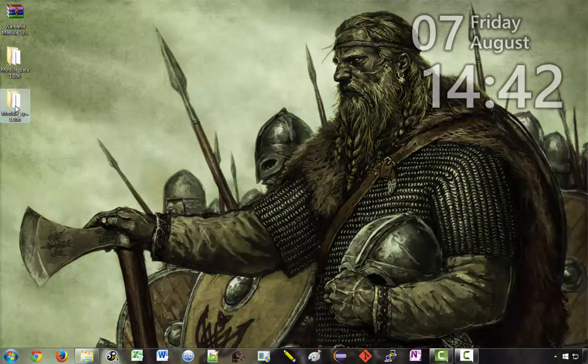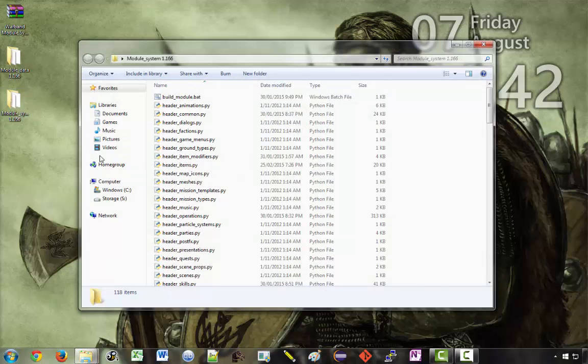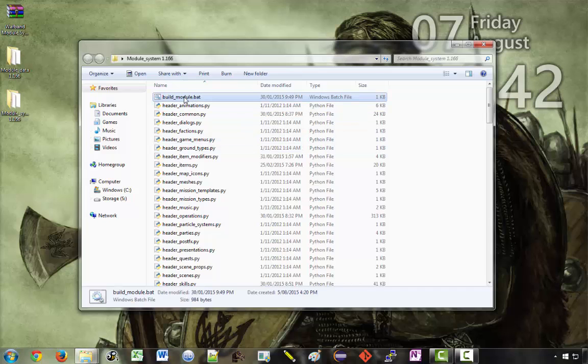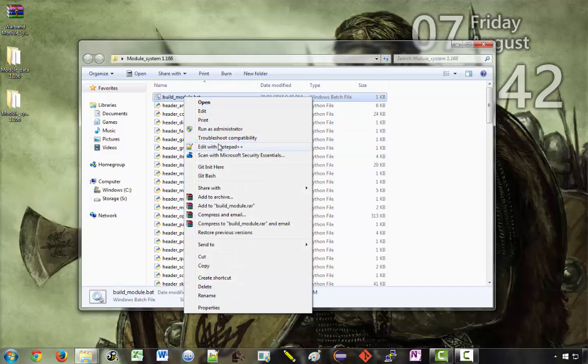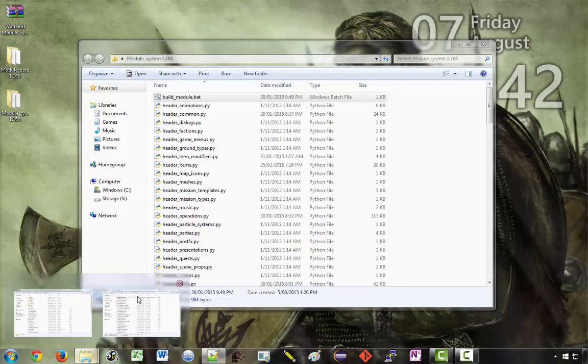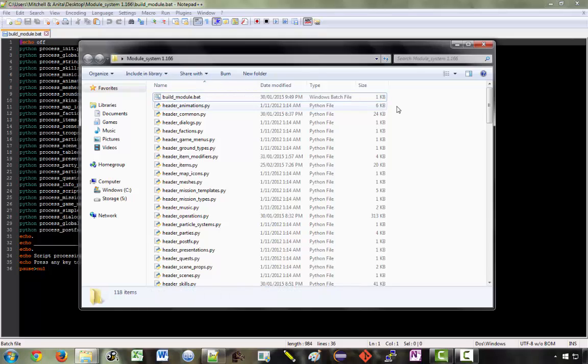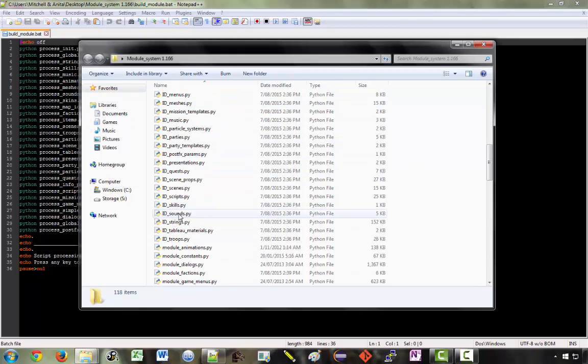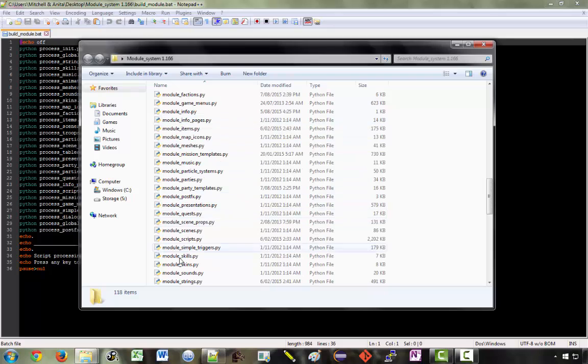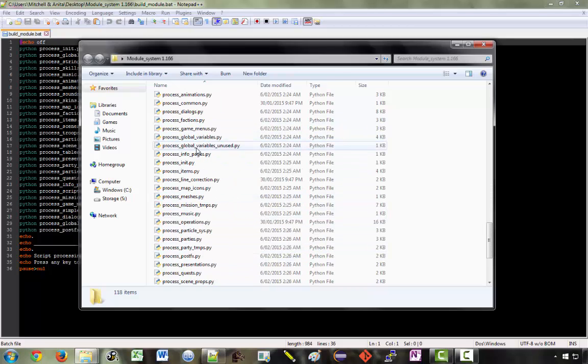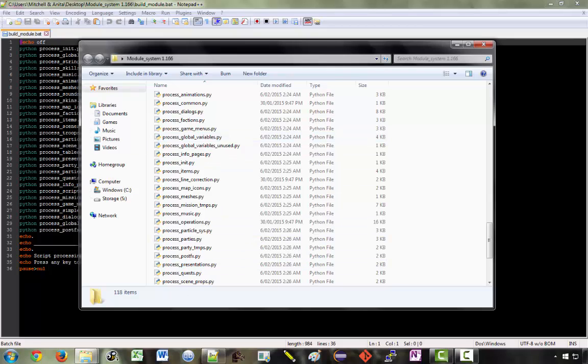So we'll open this up. We'll start off with the build module file. If we open this up in a text editor, we can see that all this actually does is run these process files in the module system. If you look at the files other than the build module file, you've got four main types of Python file. You've got the header files, then you've got the ID files, the module files, and the process files. And these last ones are what get run when you double click on buildmodule.bat.